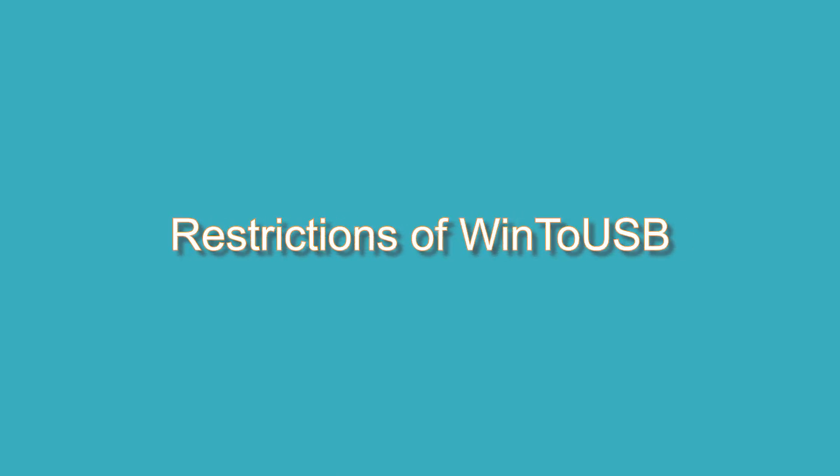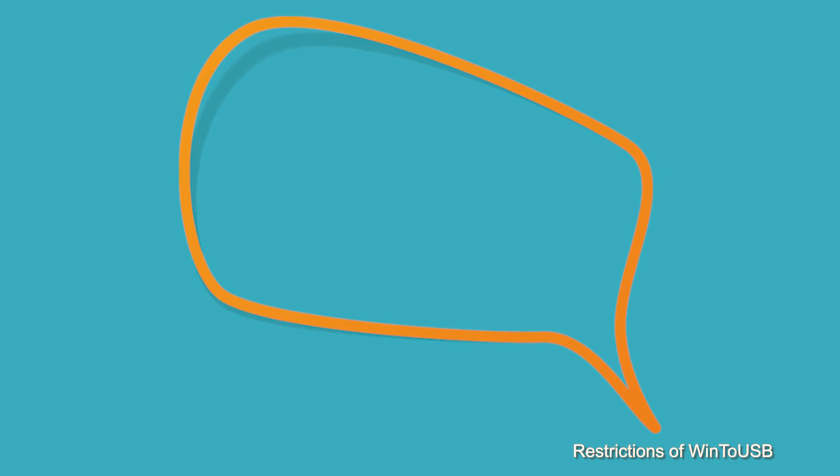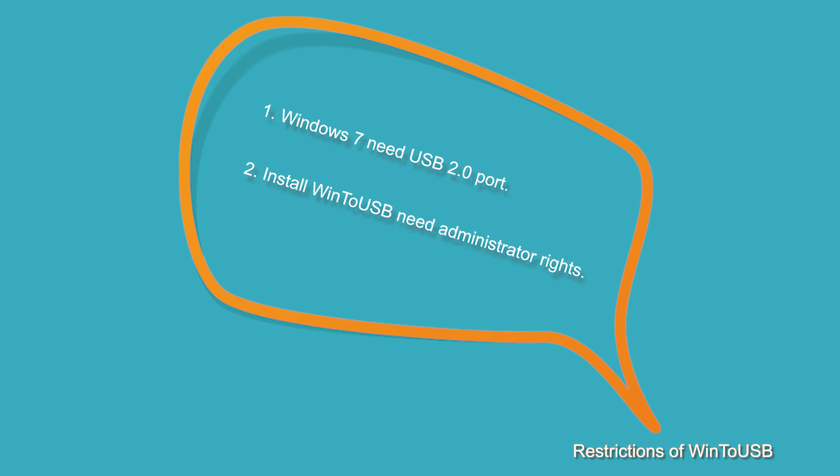But there are some restrictions of WinToUSB you can't ignore, like Windows 7 needs to be booted from a USB 2.0 port. And you need to be an administrator on the computer that you are installing the WinToUSB on.